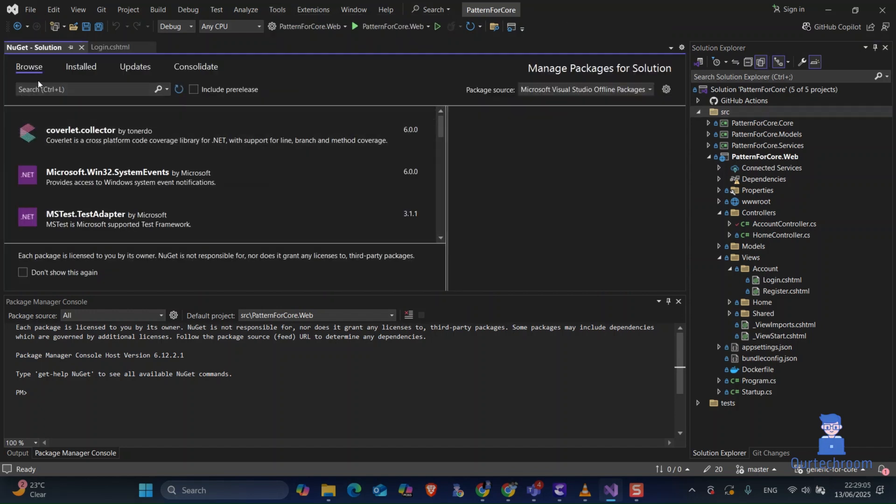Next, go to the Browse tab. In the search field, search for your desired package. In my case, I am searching for Newtonsoft JSON.